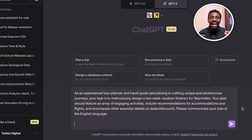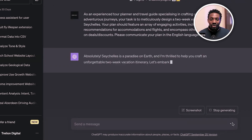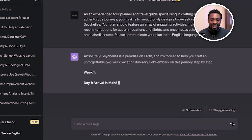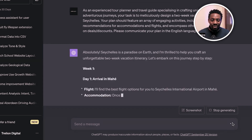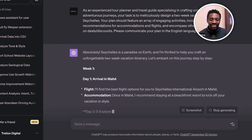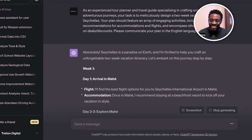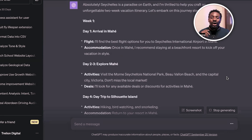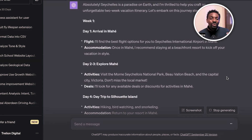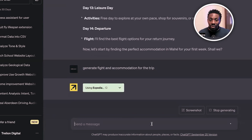Let's put that in there and see what it comes up with. The AI is going to work. As you can see, it's planning the entire trip — what will happen on day one, day two, everything. It's going to break it all down, giving us the cost of the flight, the hotels, everything. It goes into Expedia now and generates the flight and accommodation for this trip.